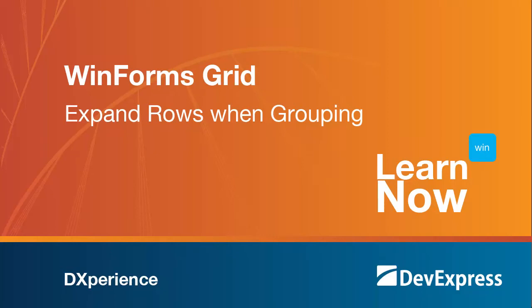Welcome to the DevExpress Learn Now series, quick tutorials to help you get started using DevExpress controls. In this video, you'll learn how to keep all the groups expanded within a grid view.